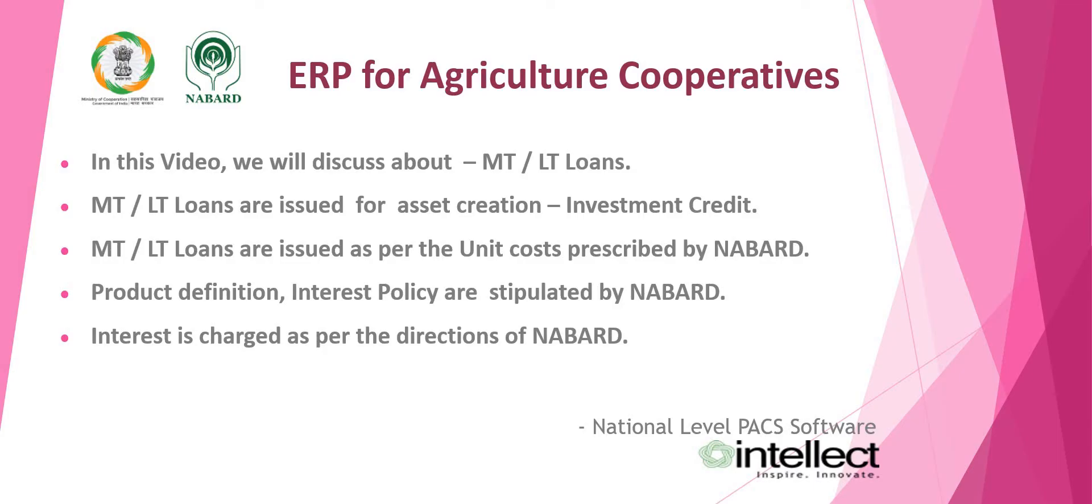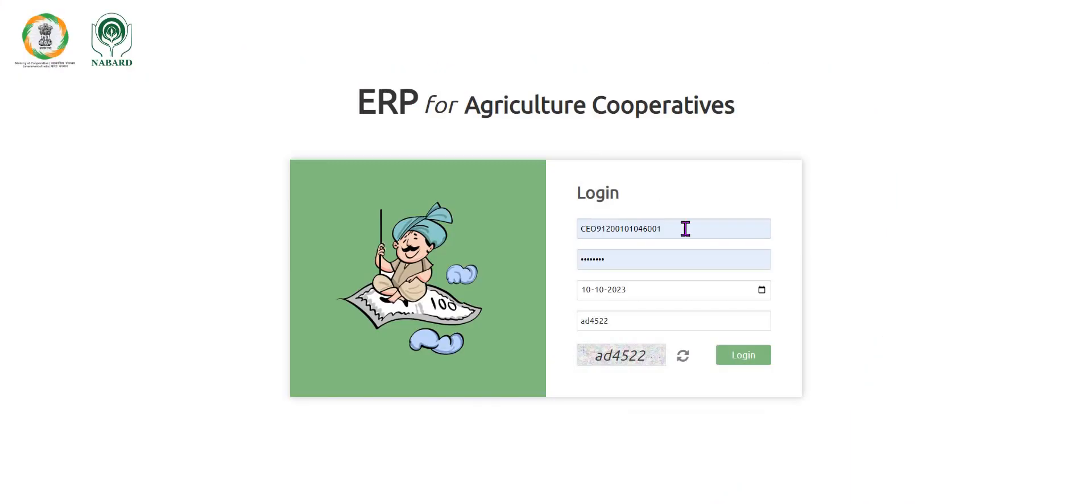Now we will go to the login page. Enter the user ID, password, date of operation and CAPTCHA and click on login to go to the dashboard.